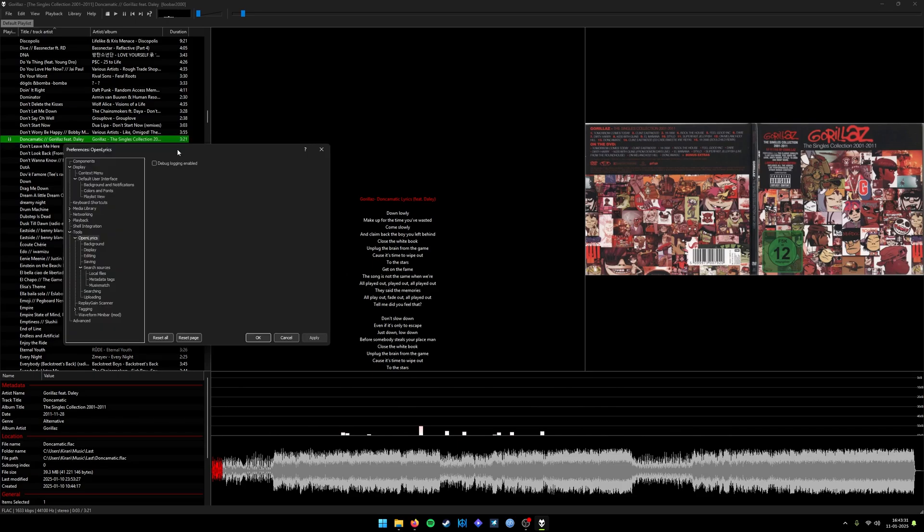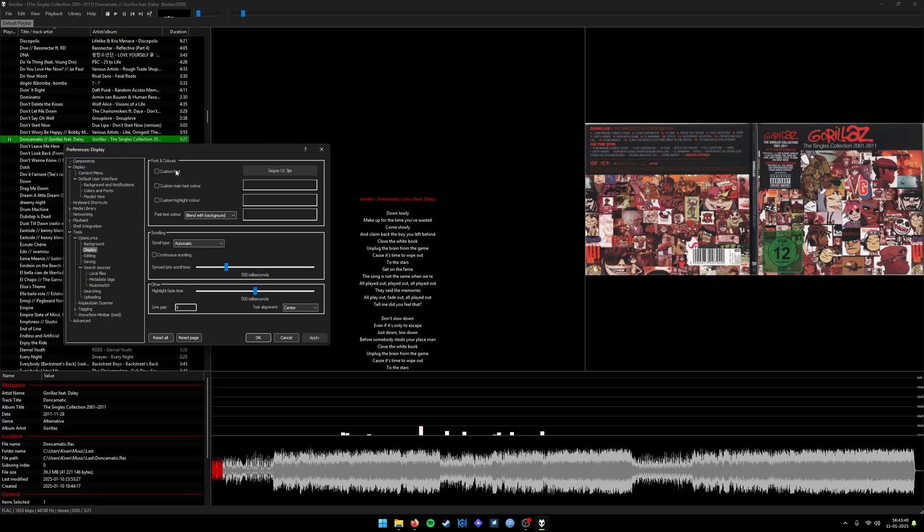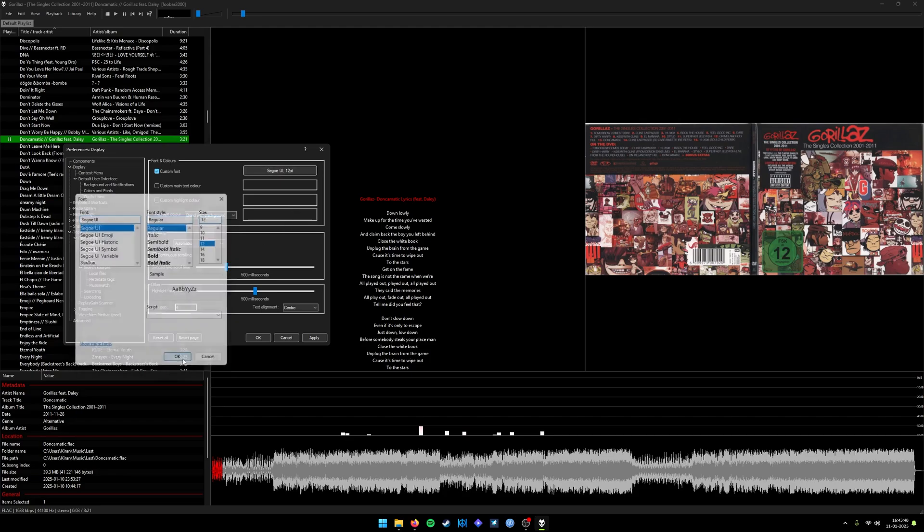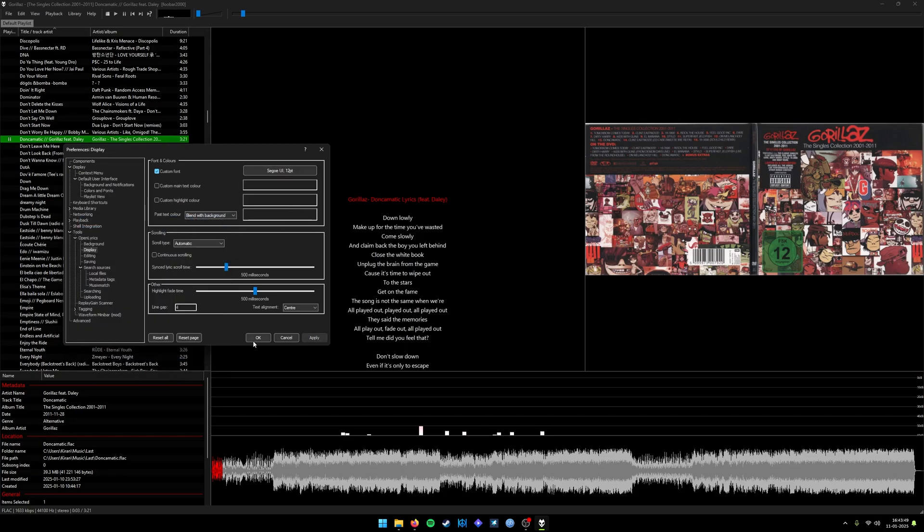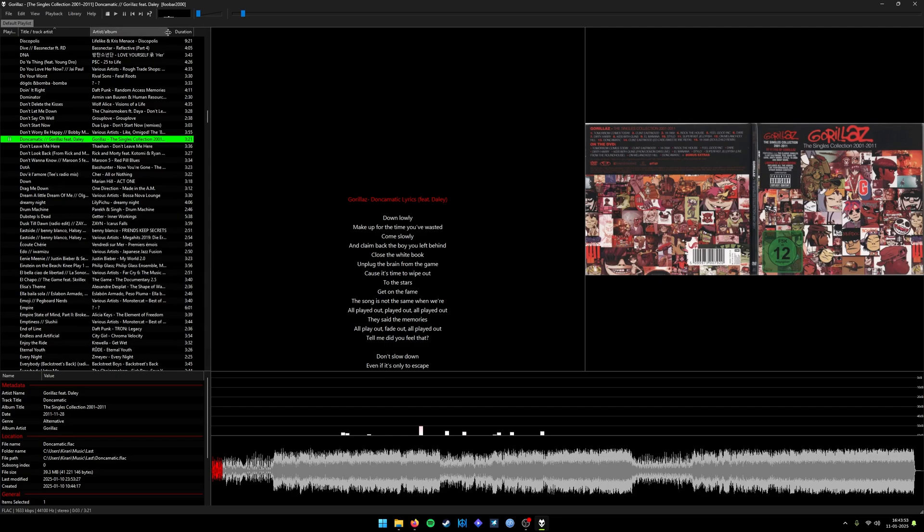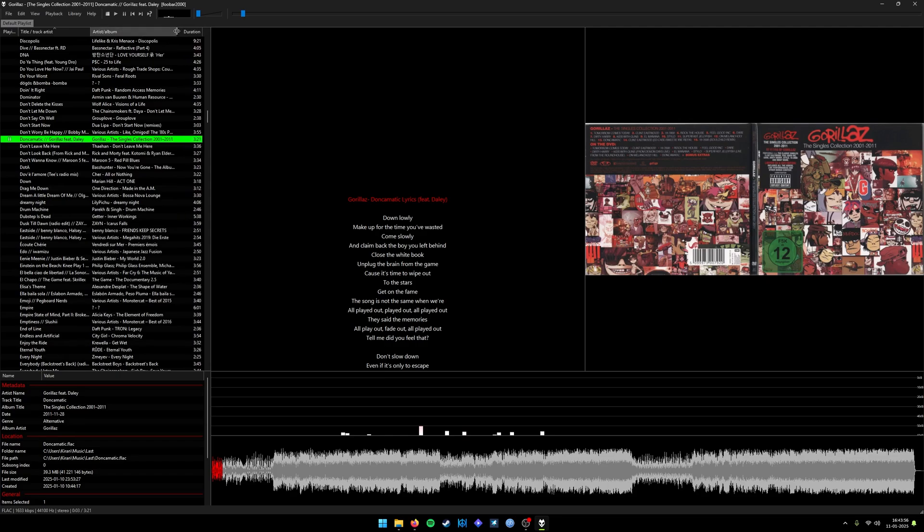You can change the fonts of the entire Foobar as well as the lyric player. For example, if you only want to change the fonts of lyric player, you can click on Open Lyrics, Display, and enable the custom font and increase the font size to 12. There are a lot of people on the internet who do a better job than me, but this is some of the basic configuration which I am doing day to day.